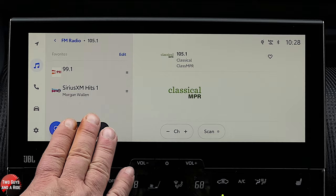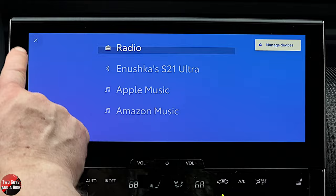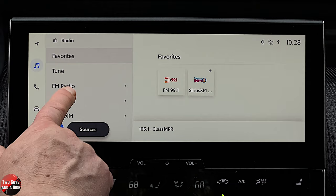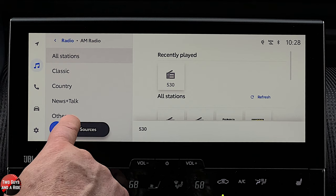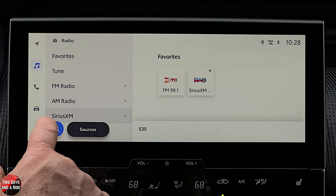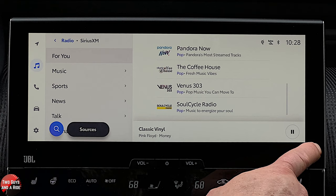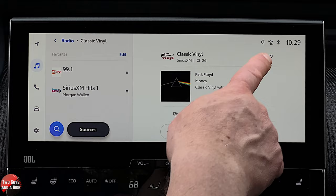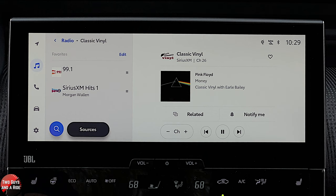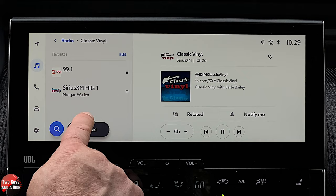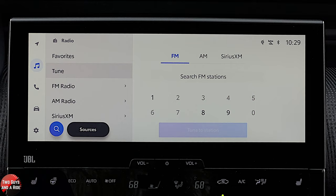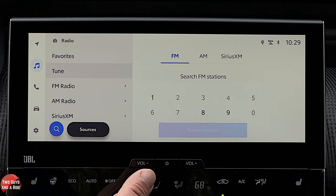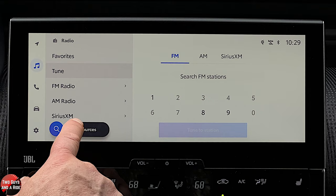AM radio looks and works exactly the same as FM. SiriusXM looks almost identical as well, with a play/pause button and a full-screen view with additional controls. AM, FM, and SiriusXM all look very similar. There's also a tune button where you can punch in a number for AM, FM, or SiriusXM directly.